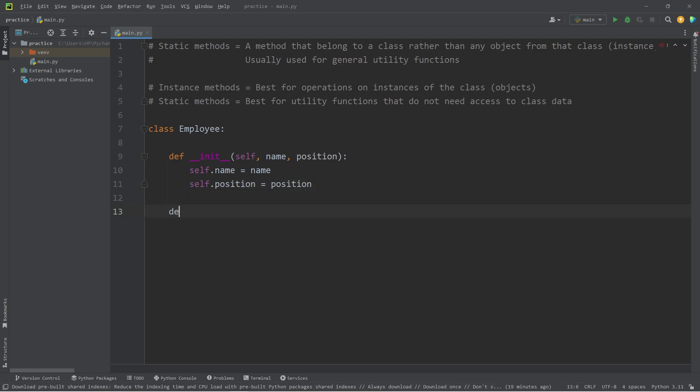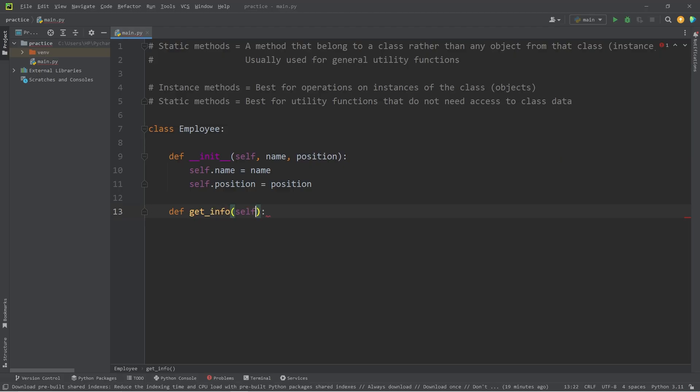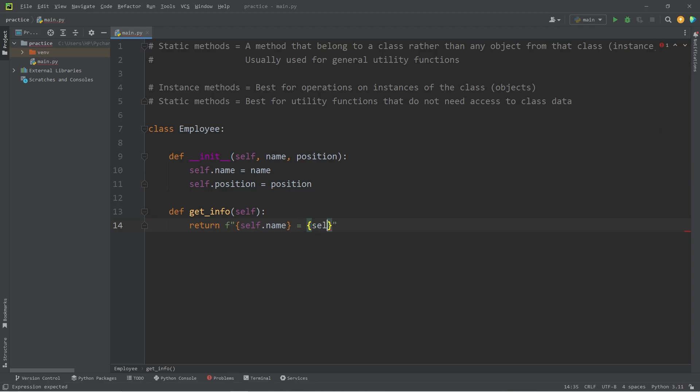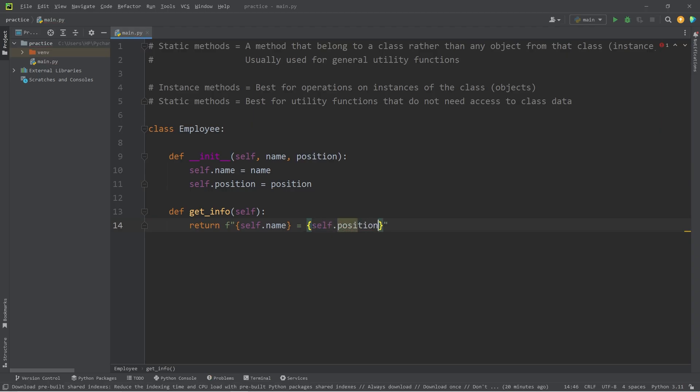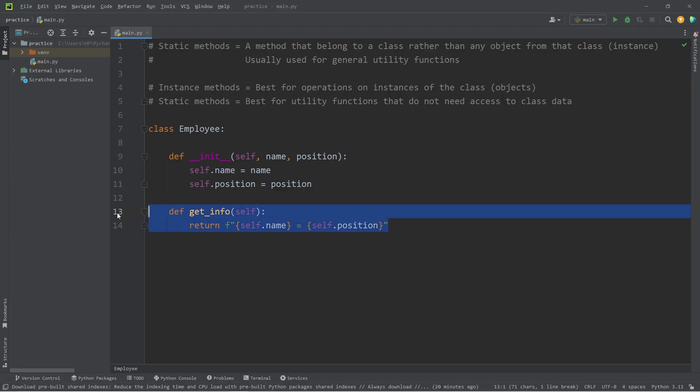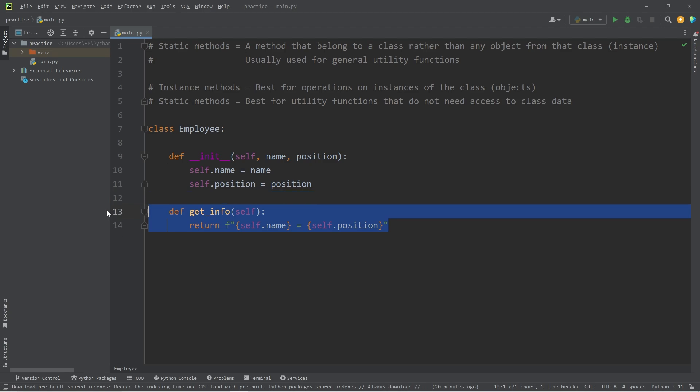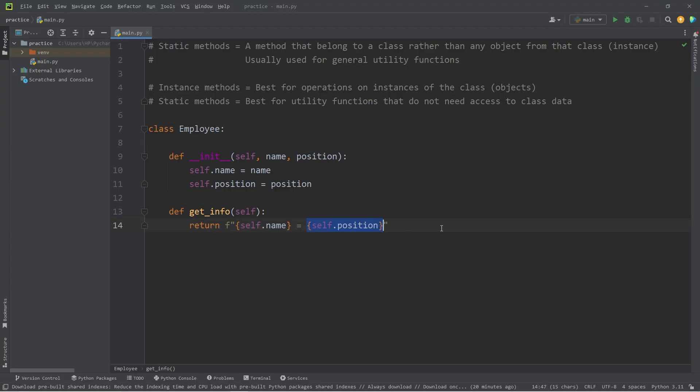We will create an instance method of get info. We will return an F string where we will display self.name equals self.position. Get info is an instance method. Each object that we create from this class will have their own get info method to return the information on that object, the object's name and the object's position.